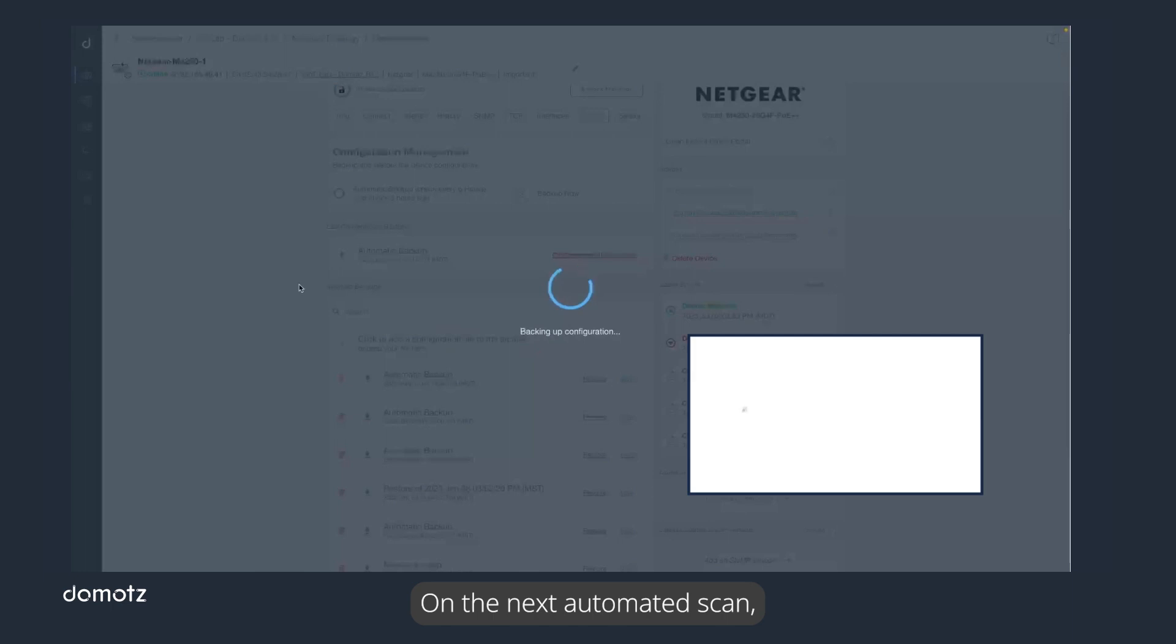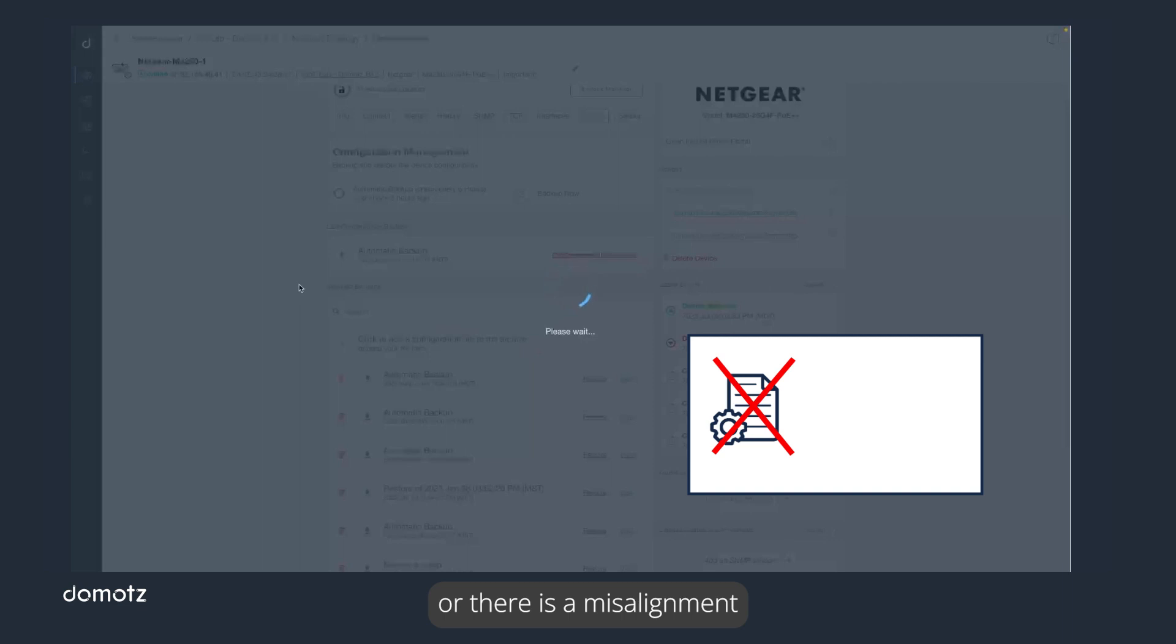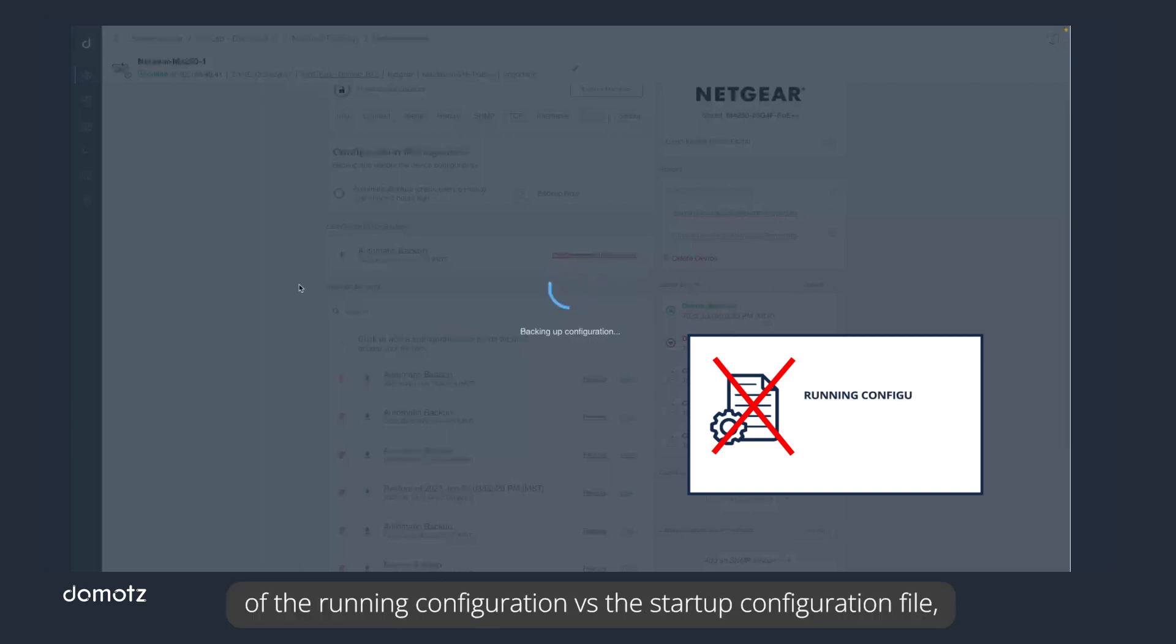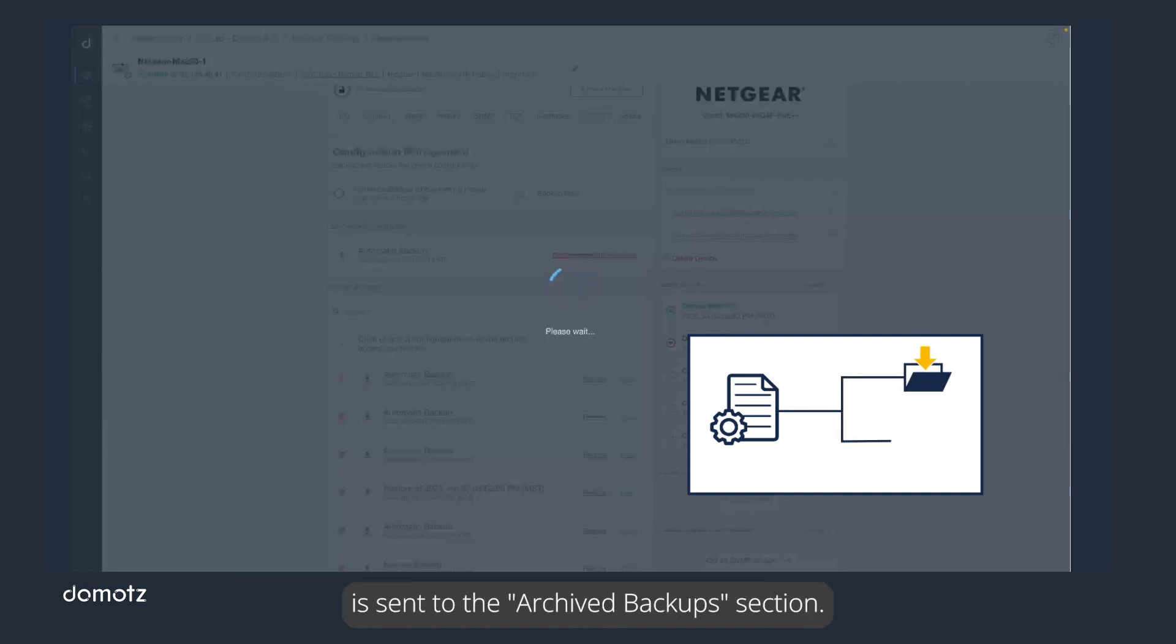On the next automated scan, if Doemotes determines that the configuration file has changed or there is a misalignment of the running configuration versus the startup configuration file, the new configuration is downloaded and the previous configuration is sent to the archived backup section.